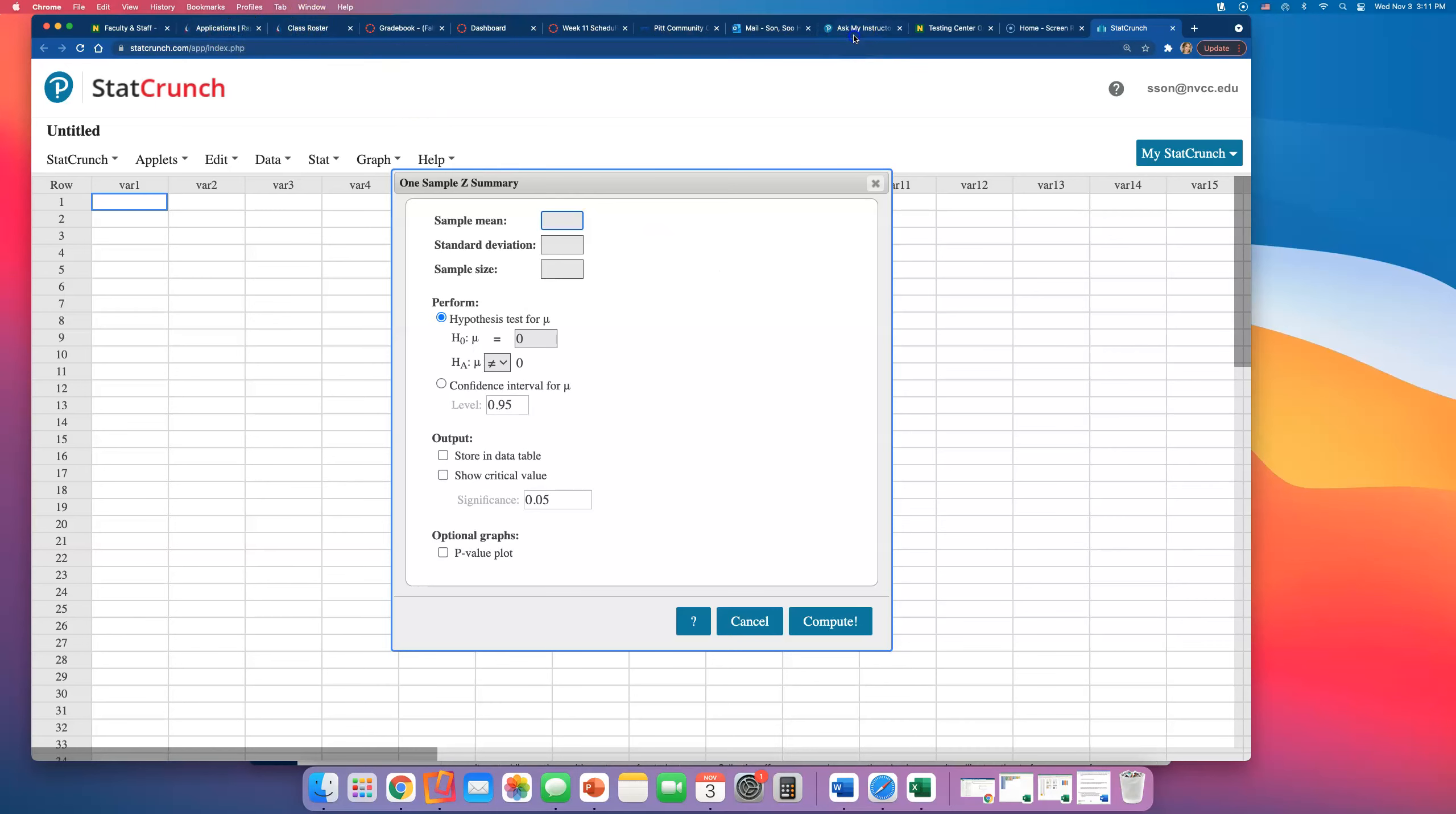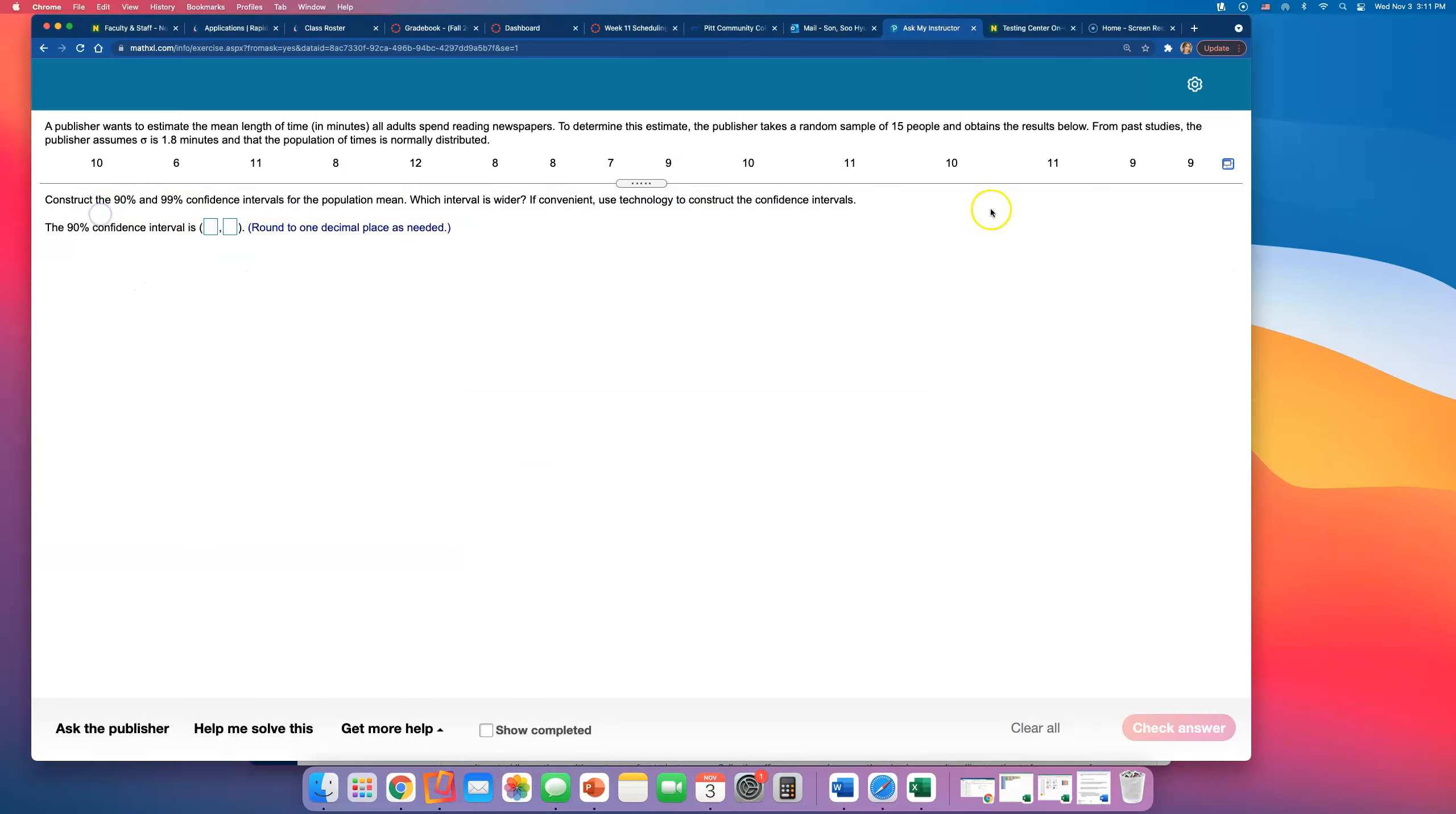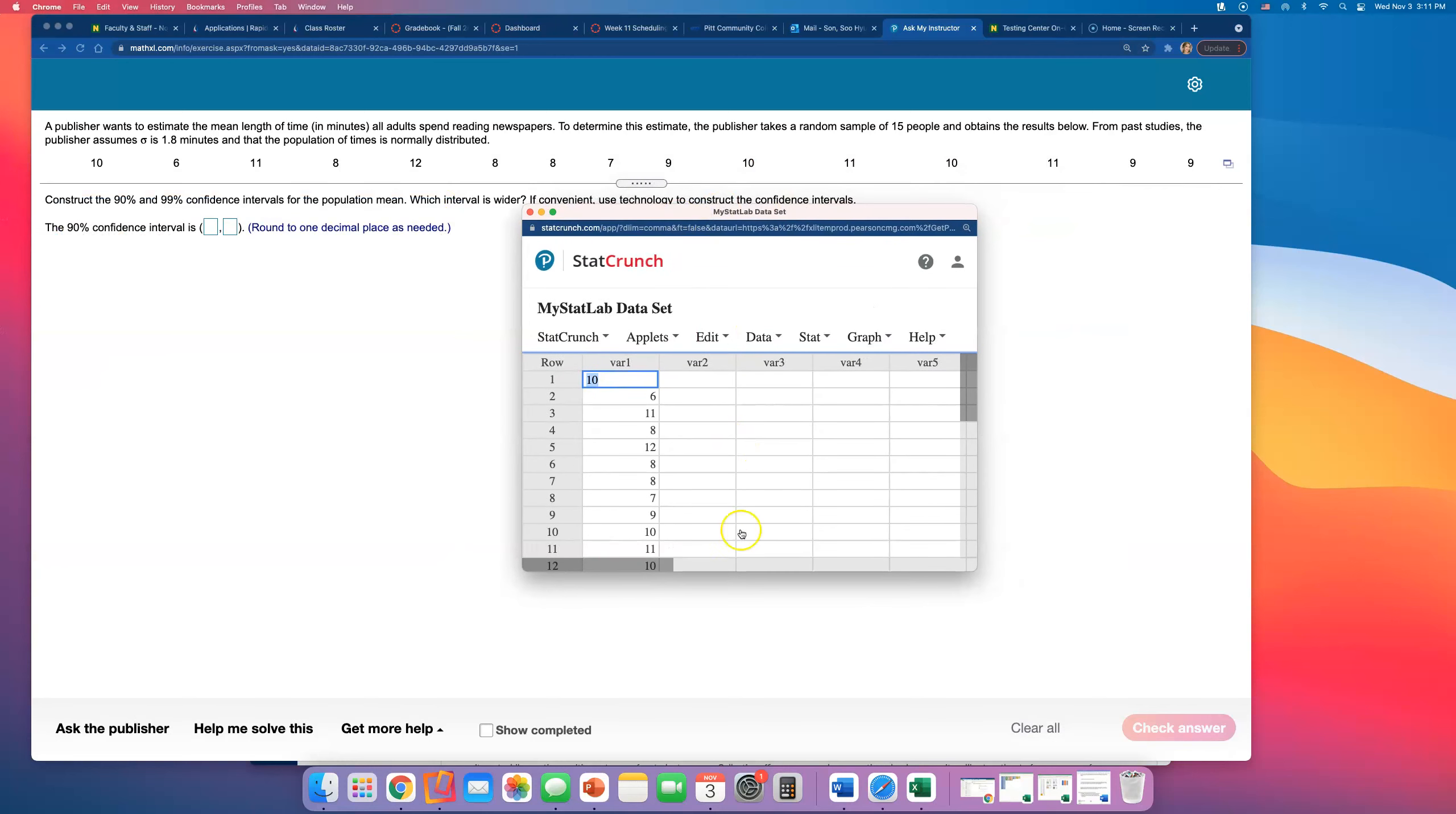So once this is open, I better go back and find that problem. Actually, you know what, I'm sorry, it's not summary. They gave us a list of numbers. So let me try again. I'm going to click on this button and then click on Open in StatCrunch so that I don't have to enter 15 numbers myself.